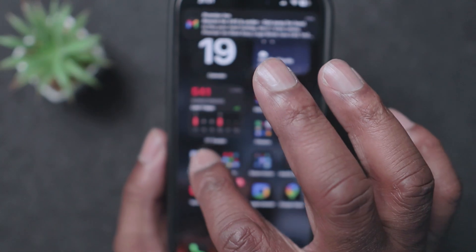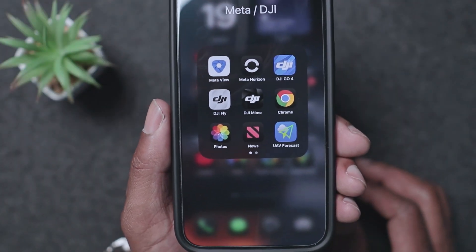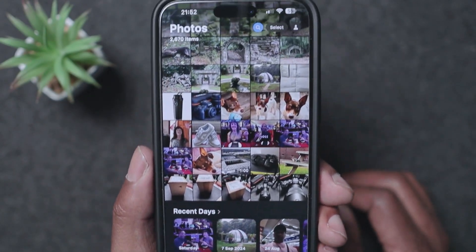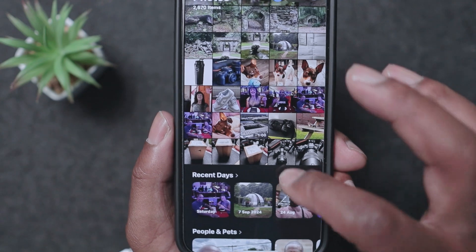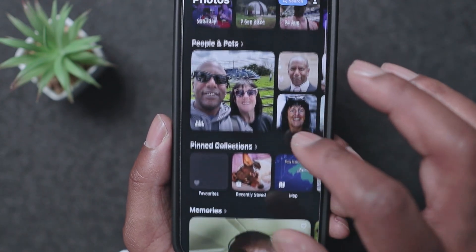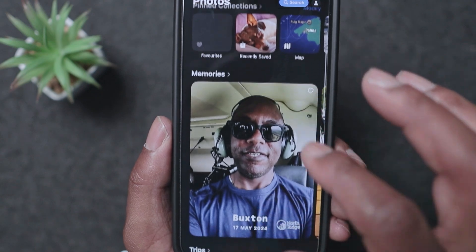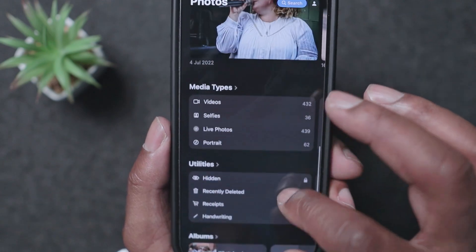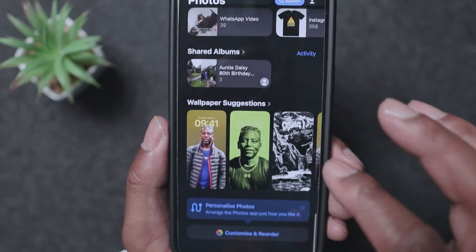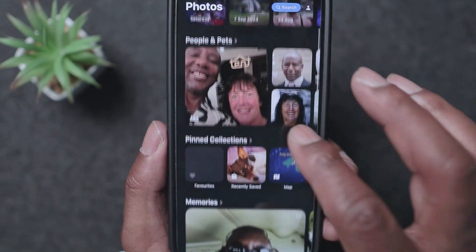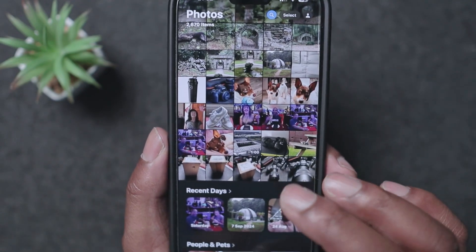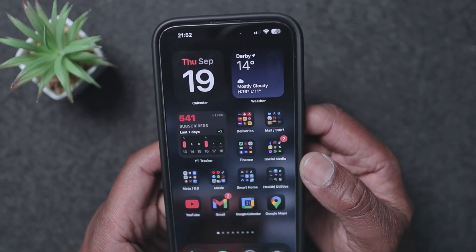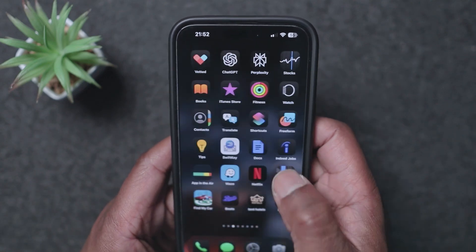Another feature is the Photos gallery, which is completely transformed. You've got all your pictures there with sections for Recent Days, Pets, People — everything is fully customizable. There's a lot of things you can do in the new Photos gallery.